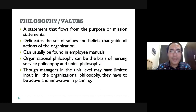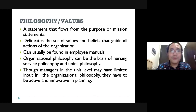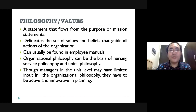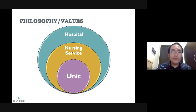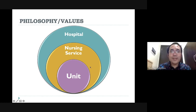Flowing from your mission statement and vision statement are your philosophy and values. Philosophies and values are your guiding principles for all members of the organization. They can usually be found in employee manuals, which is important because it needs to be communicated to all. Always understand that philosophy and values may differ across different departments or levels within the hospital, but we have to make sure that each set of values and philosophies are aligned to one another.